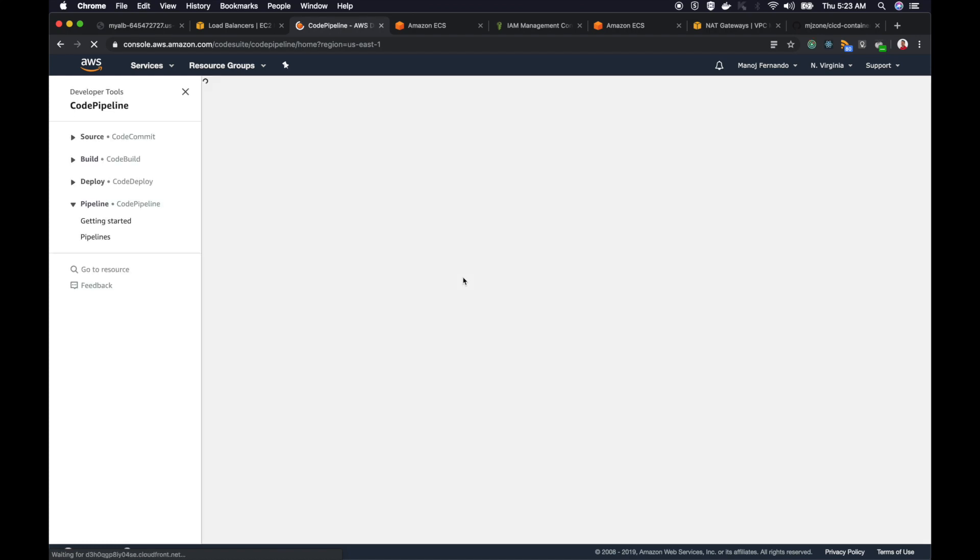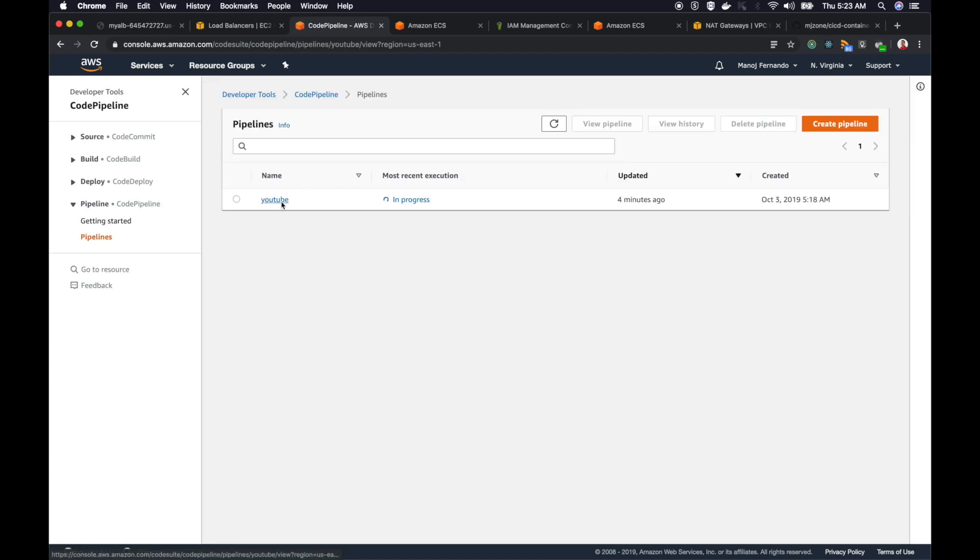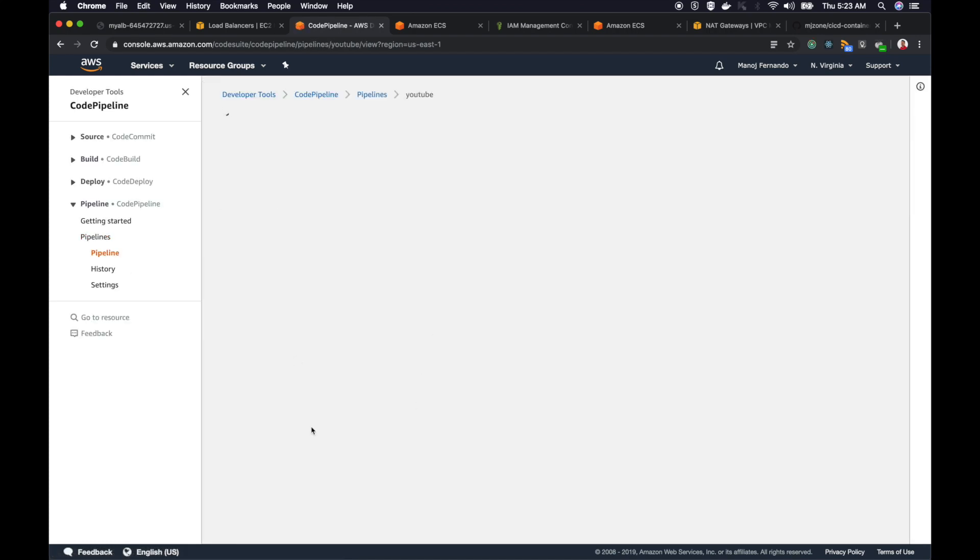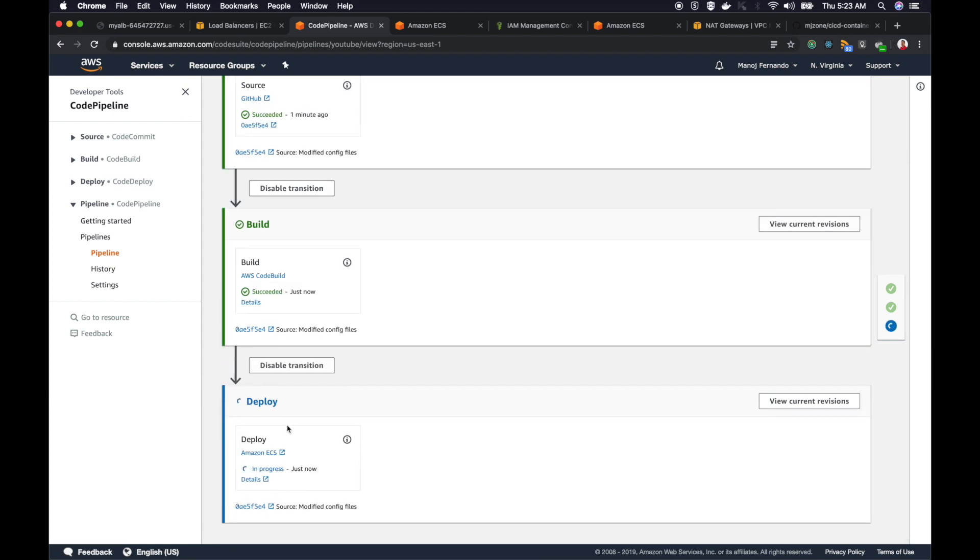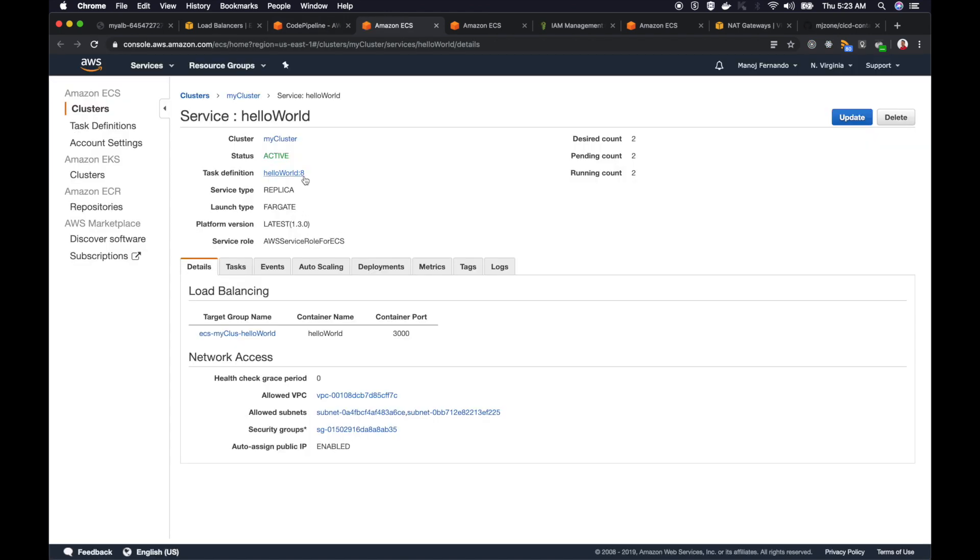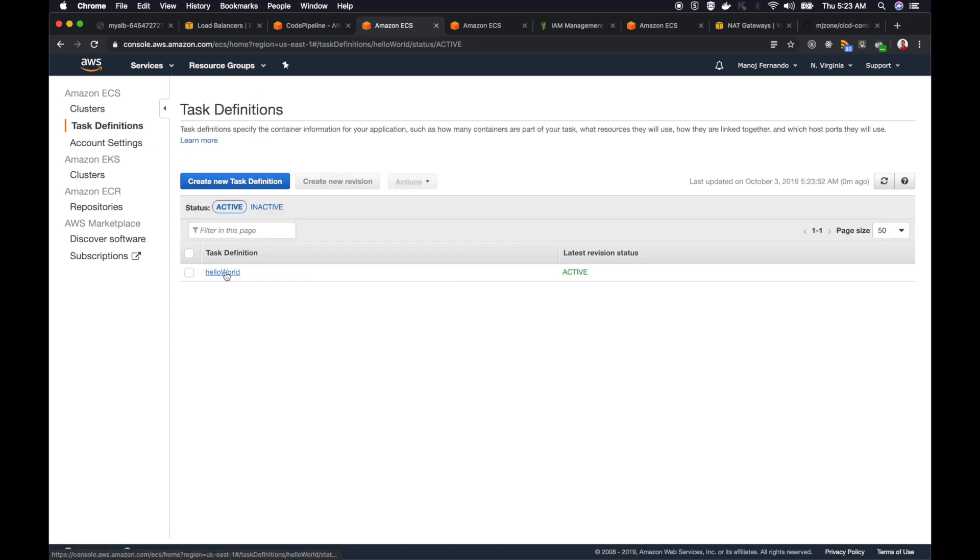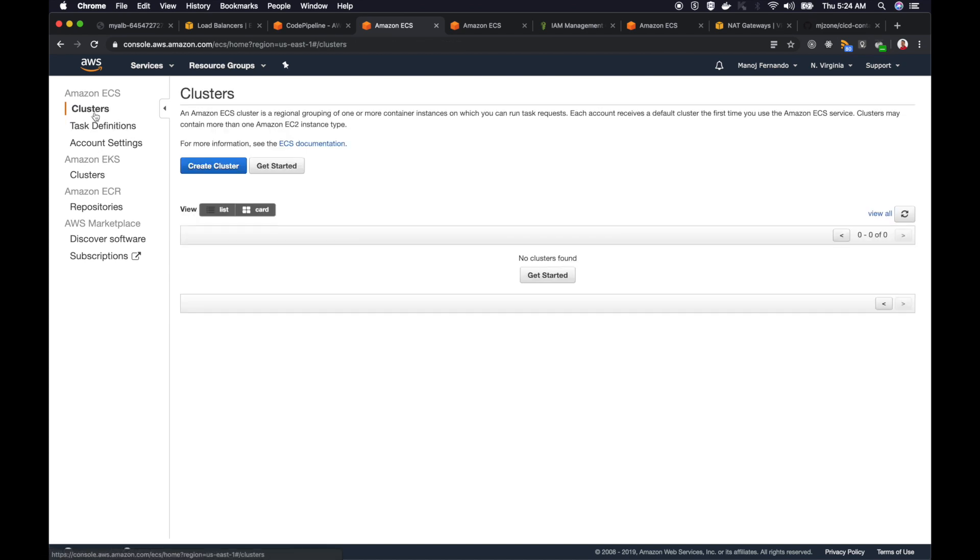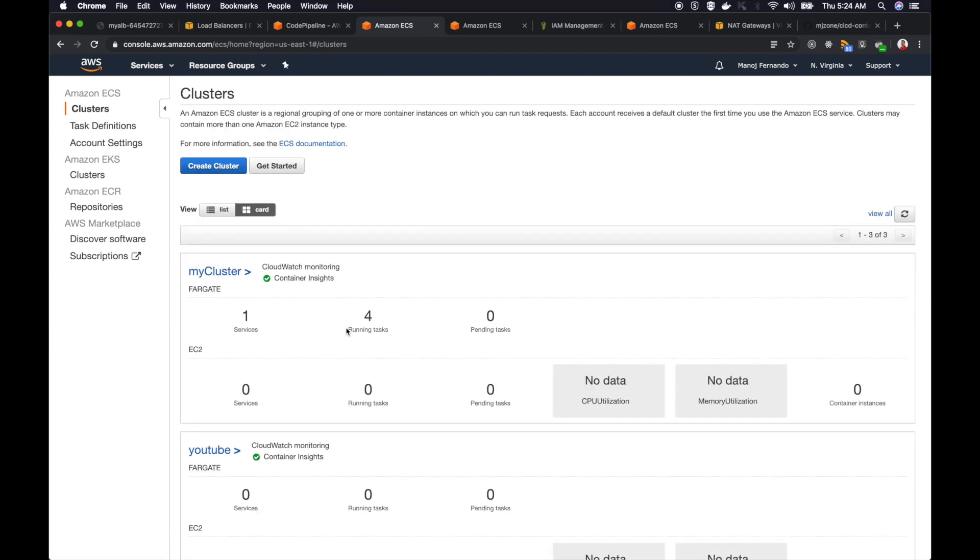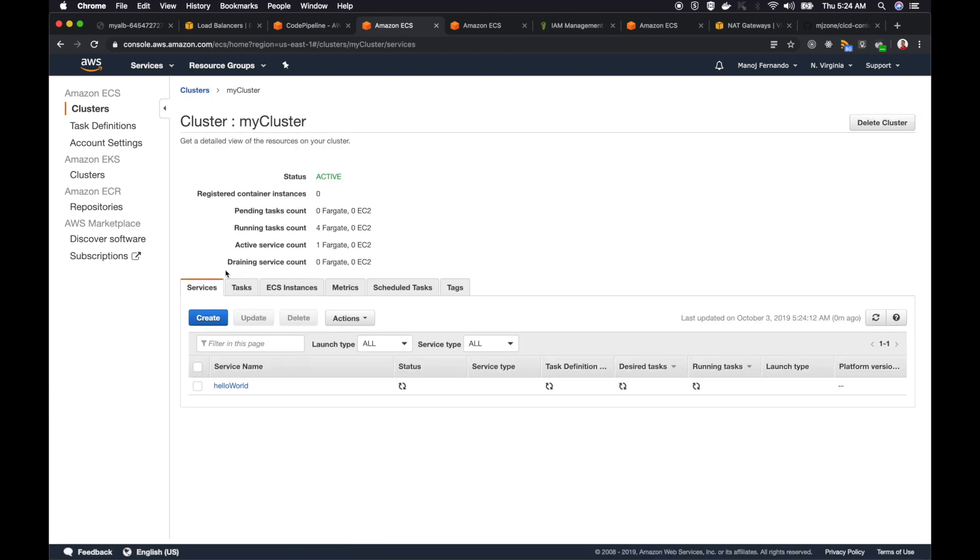Let's go back to our code pipeline. Check the next stage, which is deploy stage. Build stage completed, now it is deploying to ECS. If I click on ECS, the link here should take me to my cluster. As you can see, hello world 8. Earlier it was 7. Now the task definition number 8 has been created.